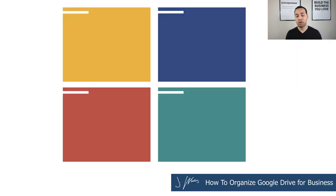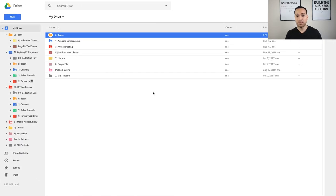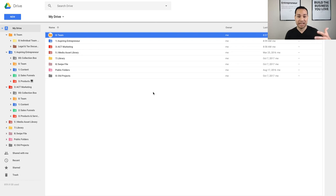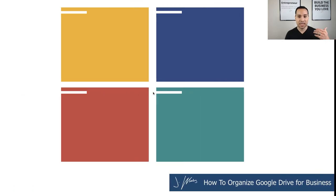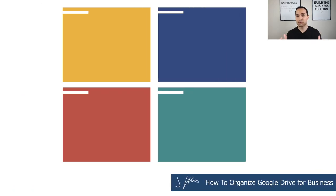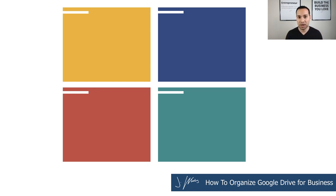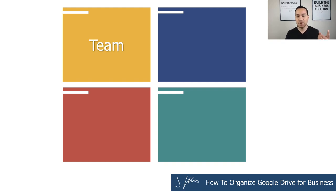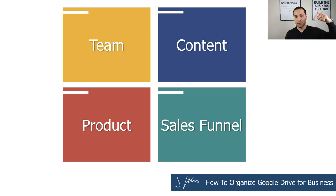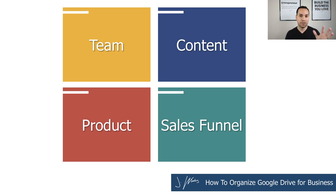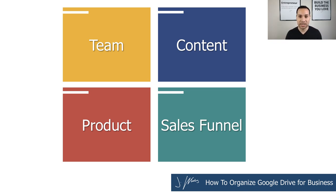So we'll start by going over what these four quadrants are, and then we will jump over to my actual Google Drive and I will show you how this plays out in real life. And so we're not going to just do pie in the sky stuff. I'm actually going to walk you through all of the folders I actually have set up and the structure that we use as a team every single day, servicing clients and creating digital products and courses. So the four quadrants that we have here are team, content, sales funnel, and product. And before I move on, don't forget, there's a timestamp table of content in the description.